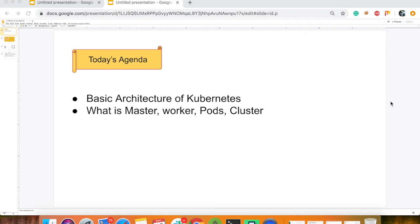Welcome friends, I am Praveen and you are watching Techie Praveen. We are going to see the basic architecture of Kubernetes — what is master, worker, pods and cluster.